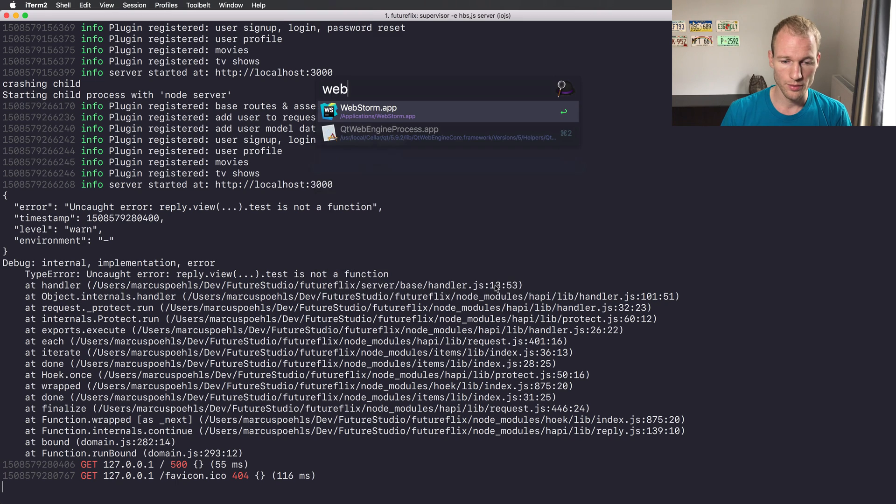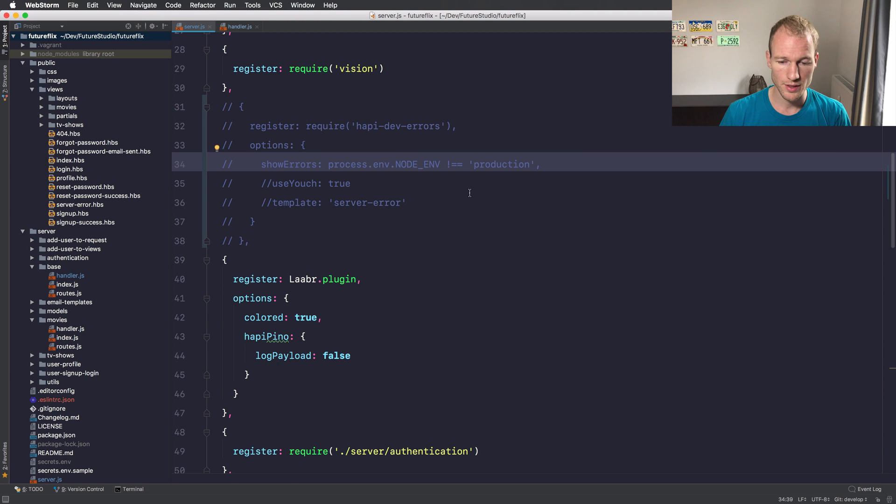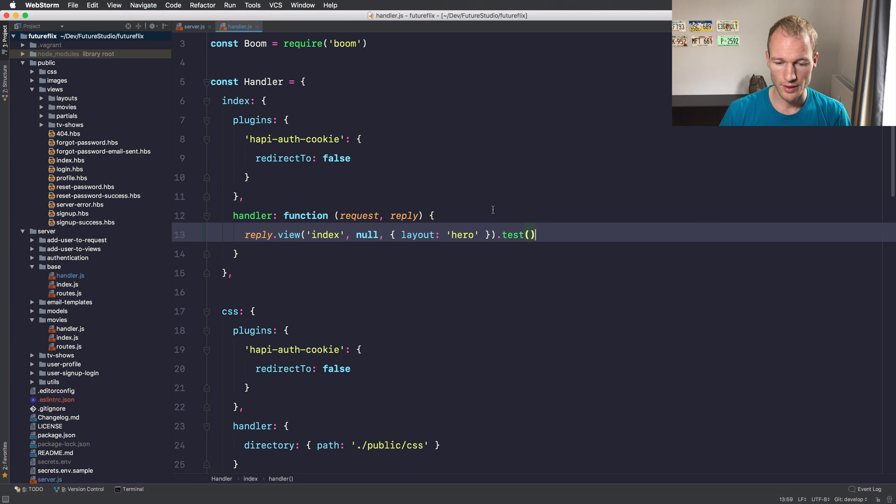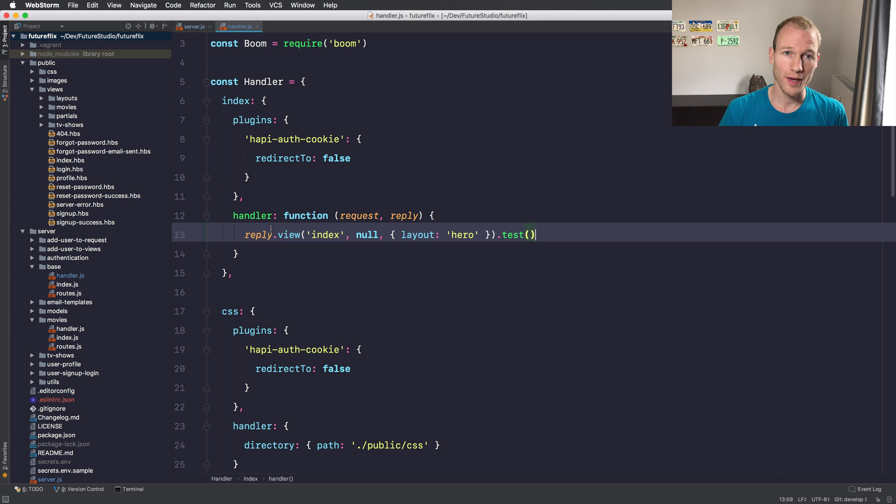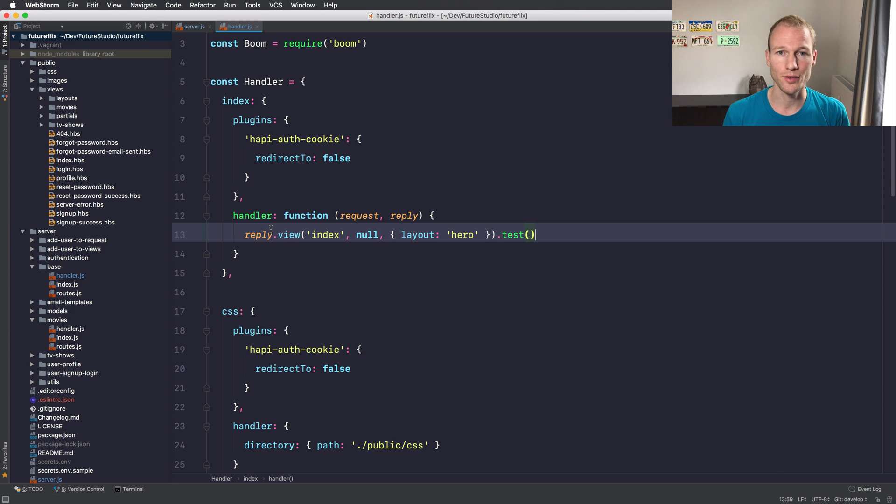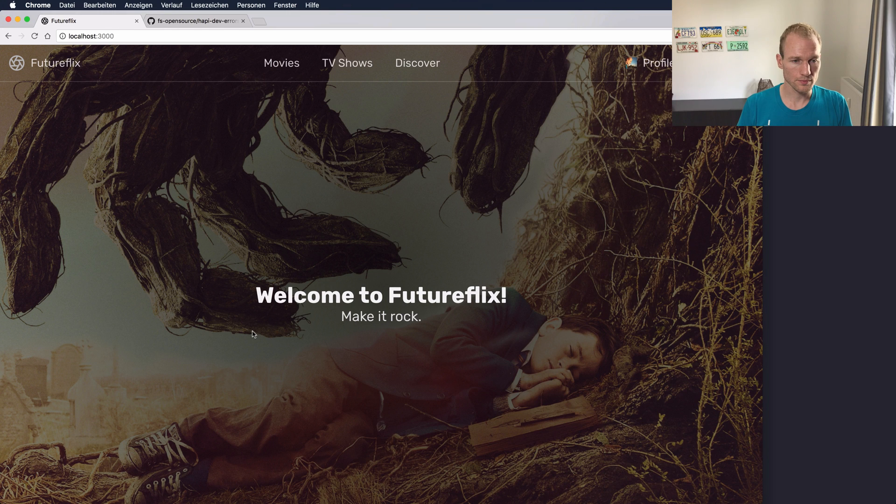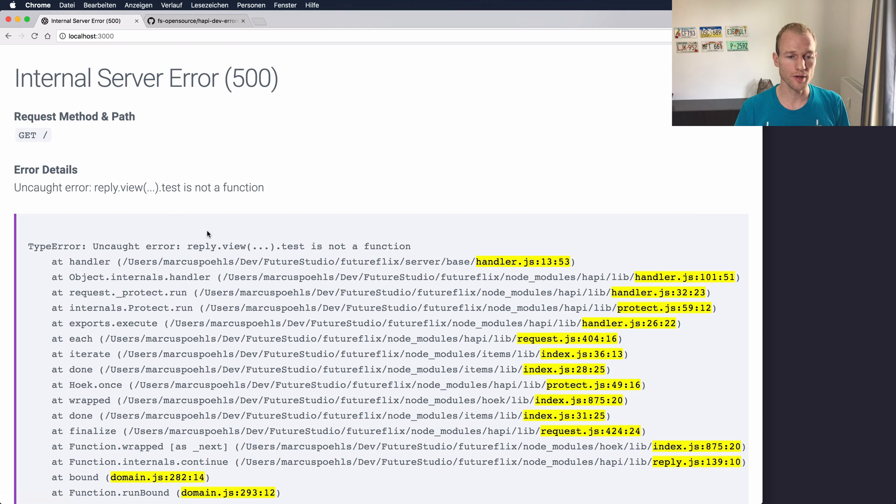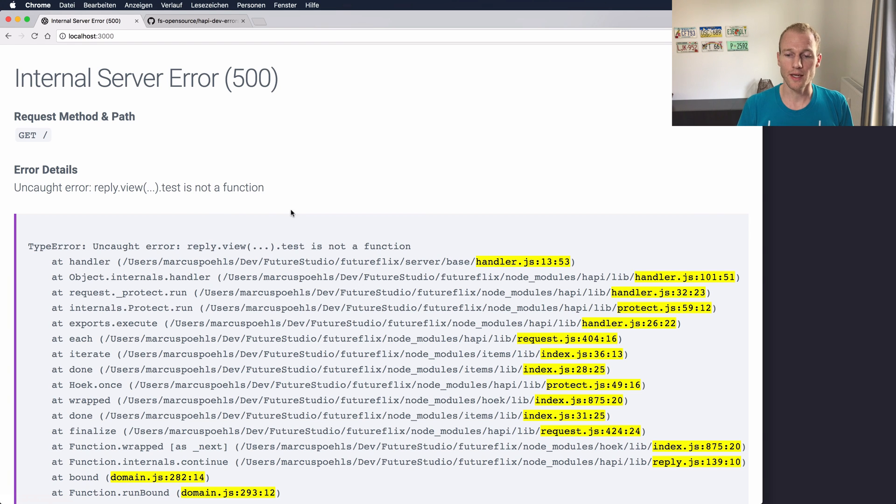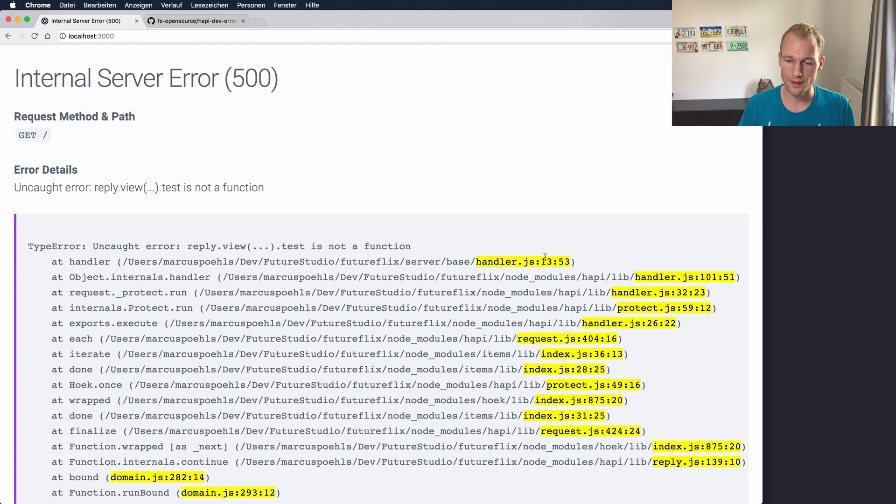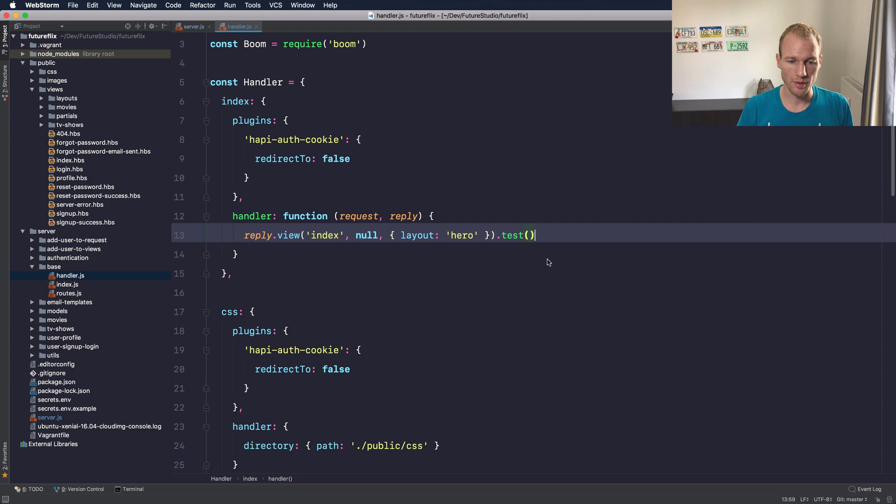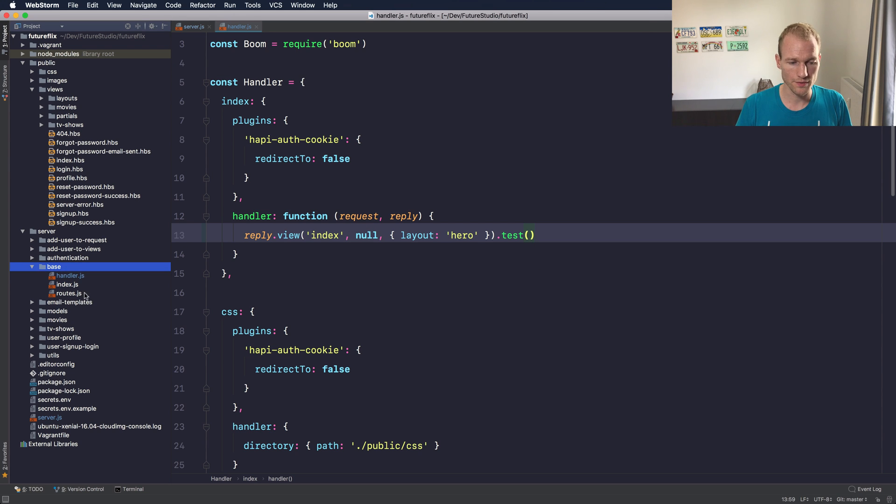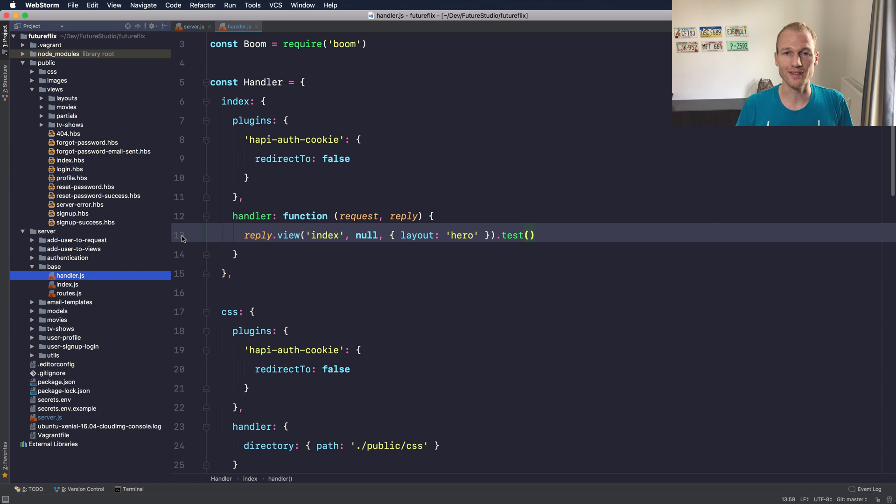In WebStorm you can see that we did it in line 13. Now back to the actual hapi-dev-errors view and refresh. You can see that there is an error and it tells us that the reply view dot test function isn't available and it's located within the base handler at line 13. Let's get back to WebStorm. You can see it here. It's within the base folder, the handler.js file and it's in line 13.